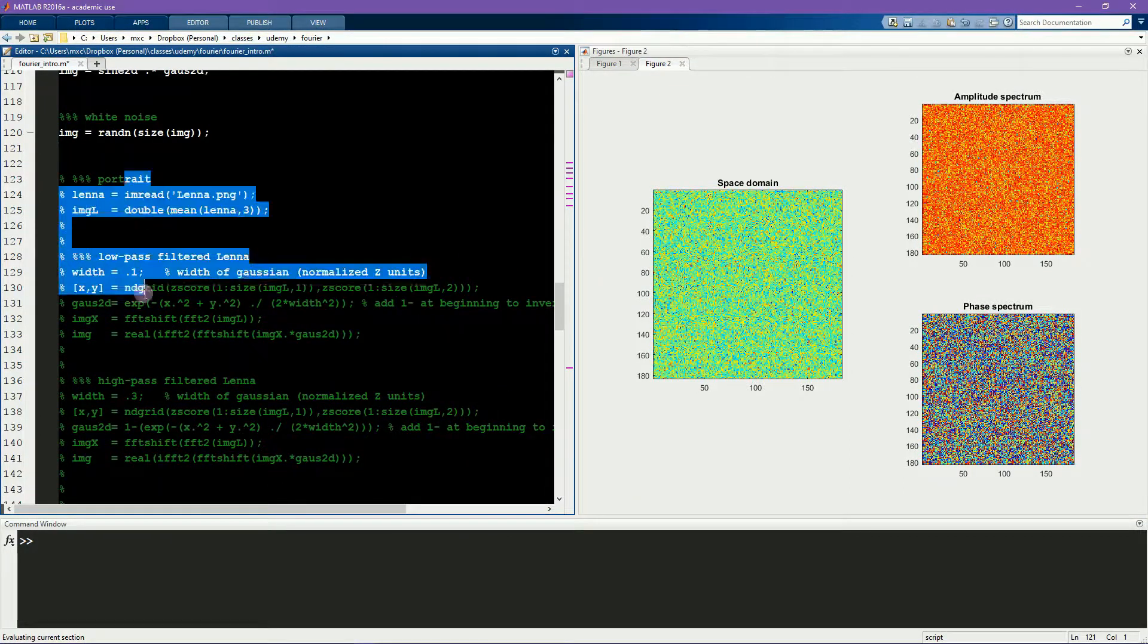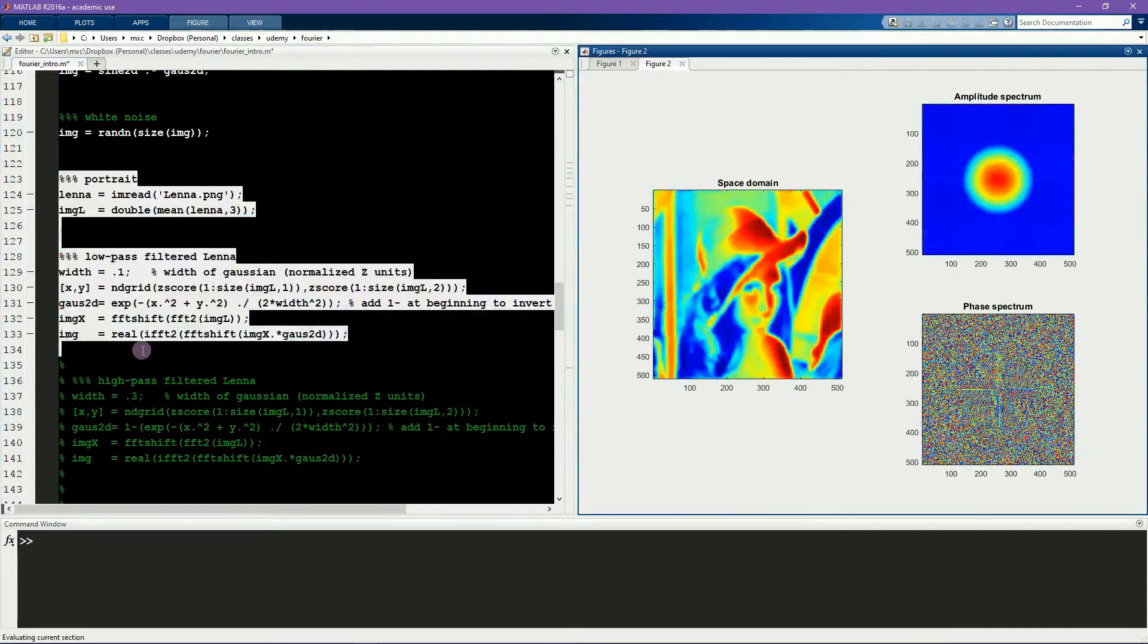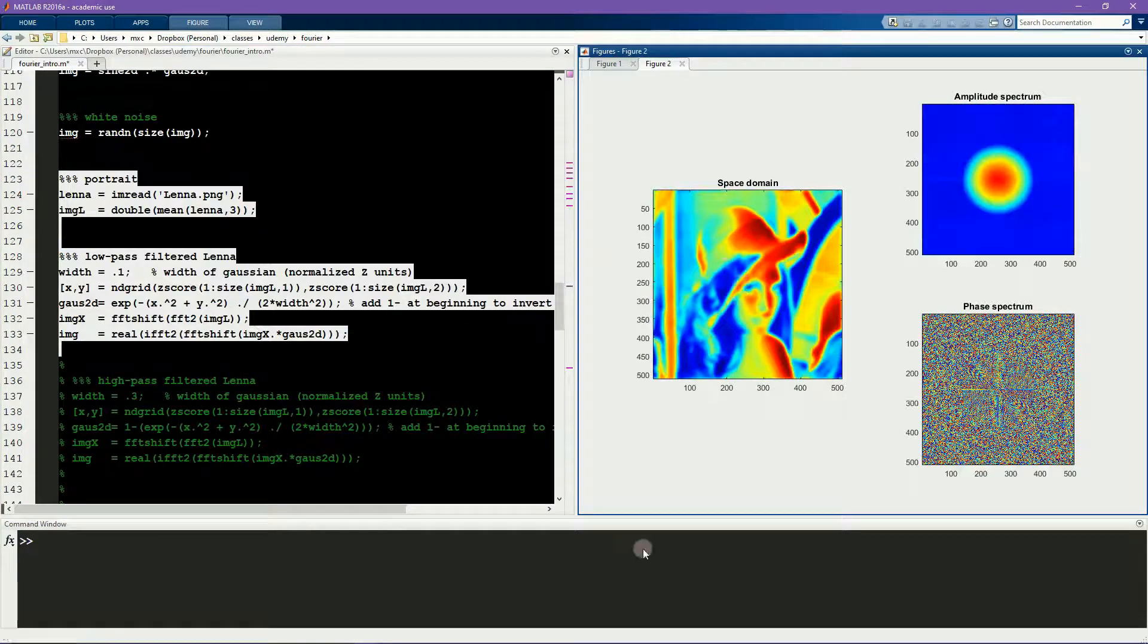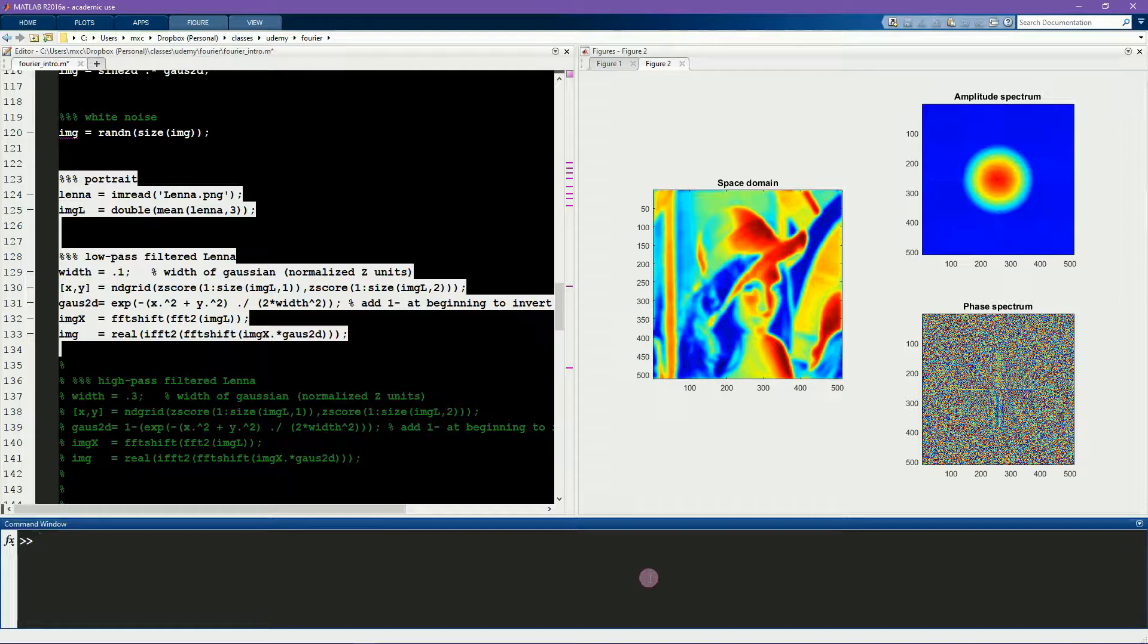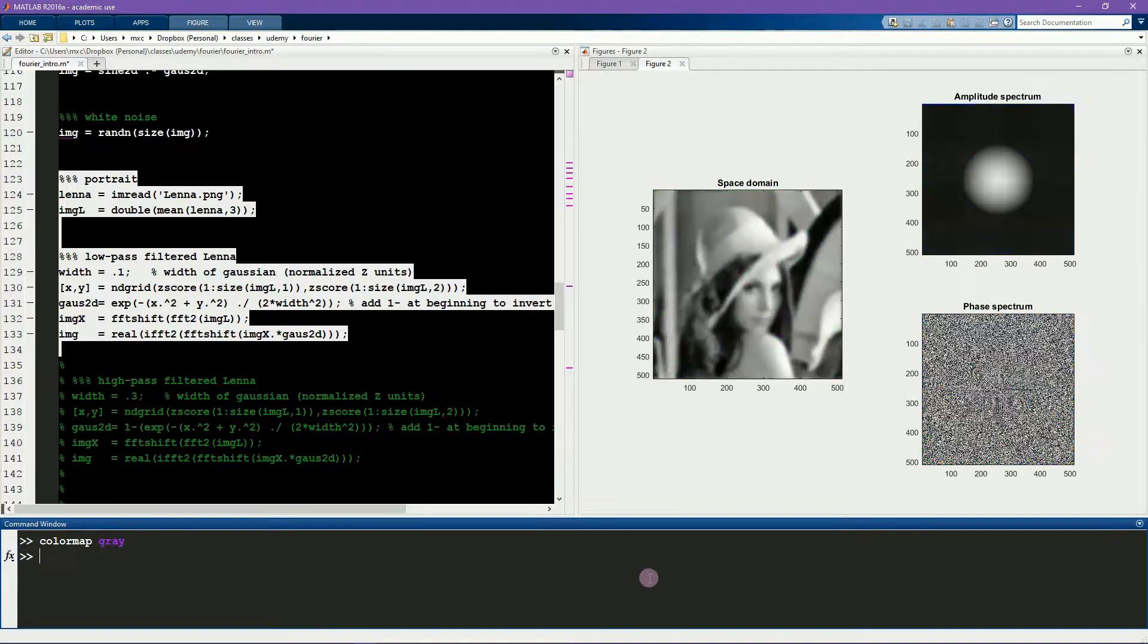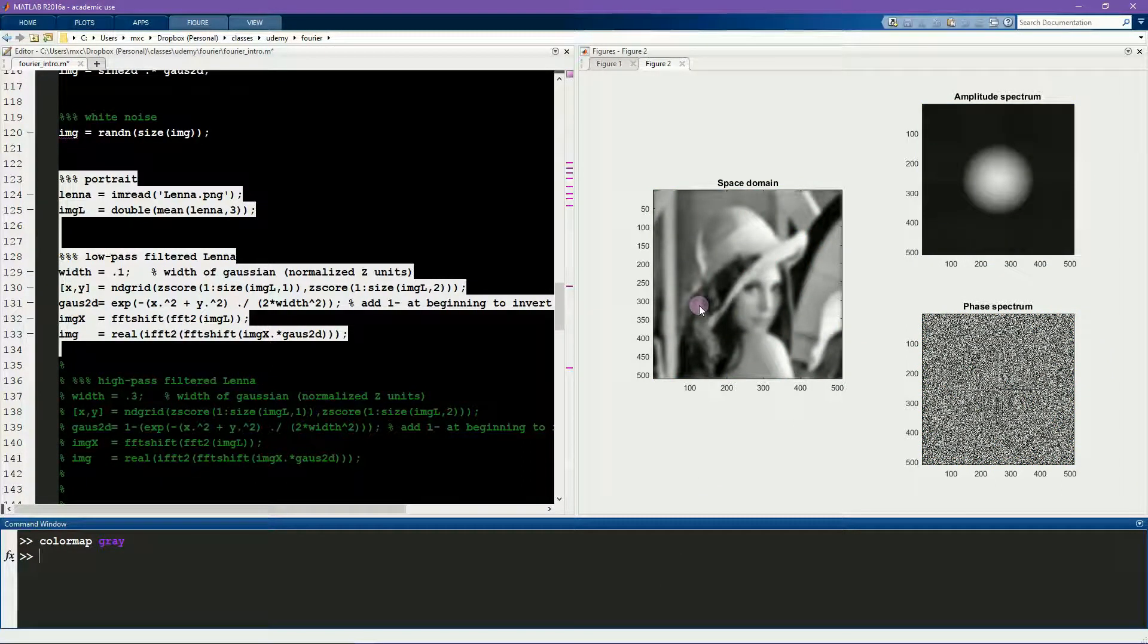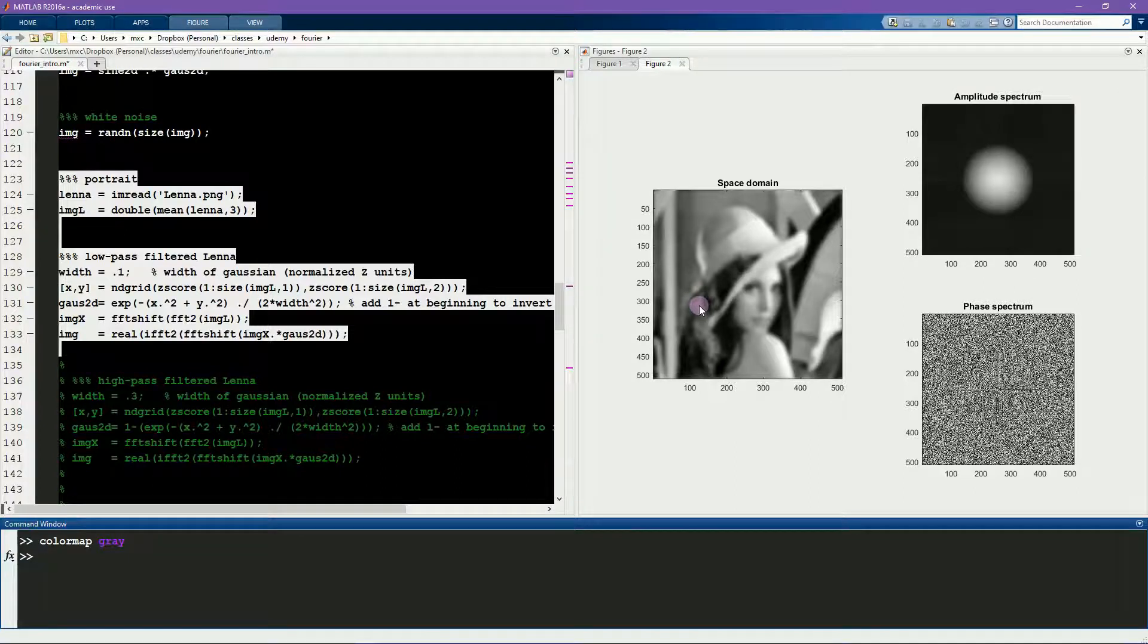Here I have a picture. This is a famous picture. Maybe you don't recognize it just yet with the color map, but we can change this to a gray color map. And now you might recognize this is a famous picture of a Playboy model from, I think, the 70s. Her name was Lena. It's used very often to test algorithms for image compression.